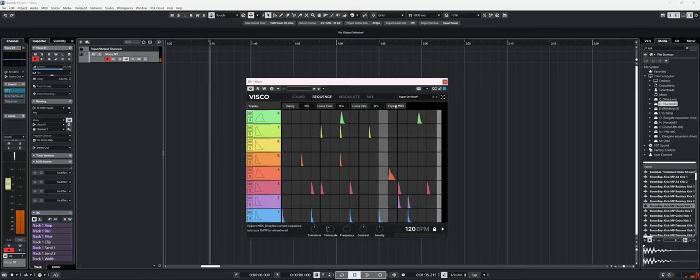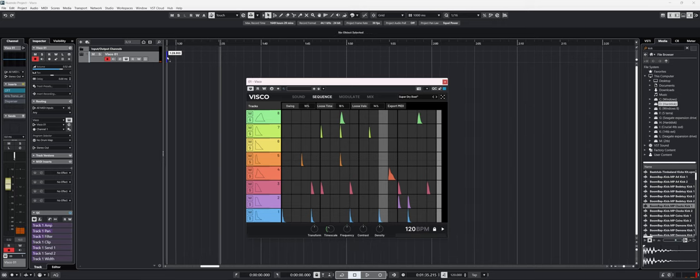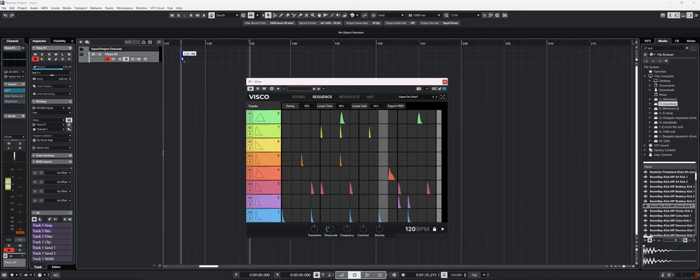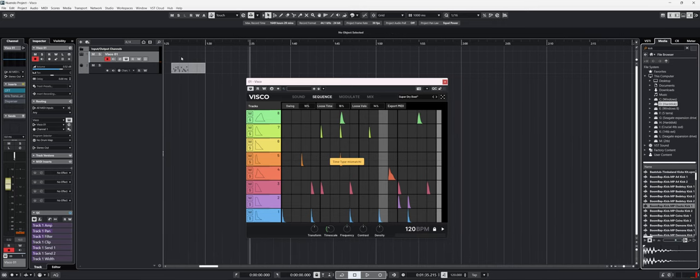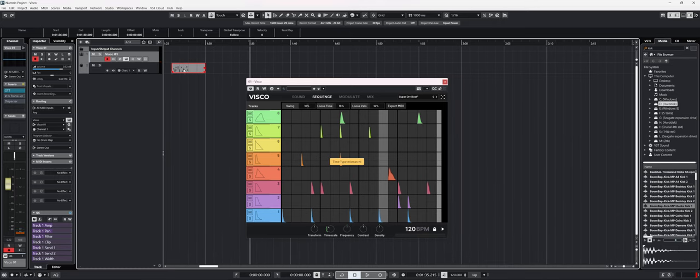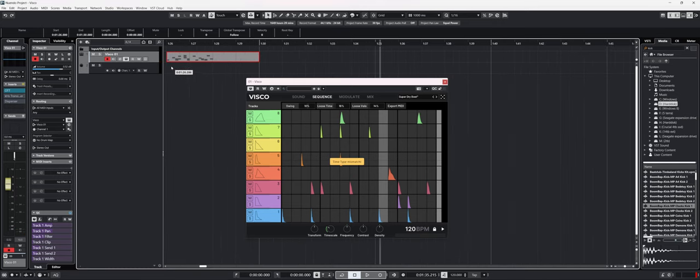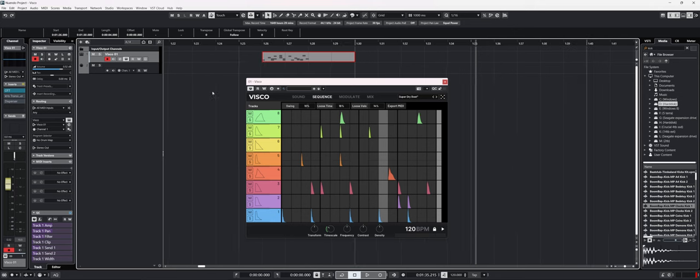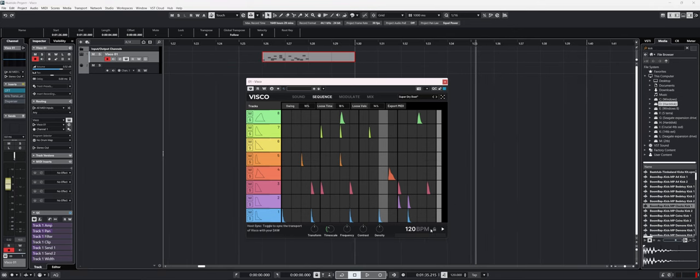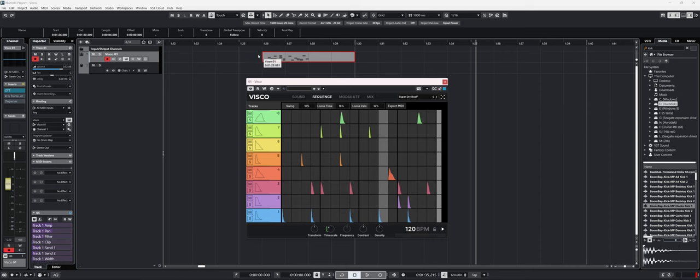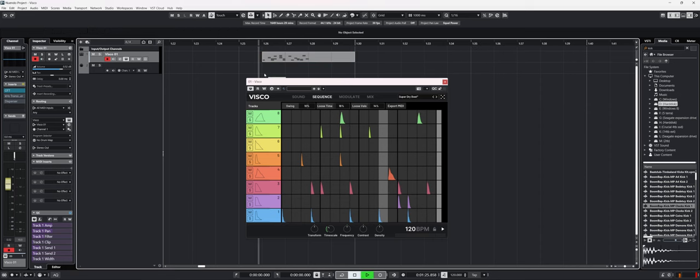You can drag the export MIDI on your MIDI track. In this case, it's an instrument track and you get the MIDI file right there. So if I unlock the transport on VSCO, it won't play the loop automatically when I press play, but it will rely on the MIDI.